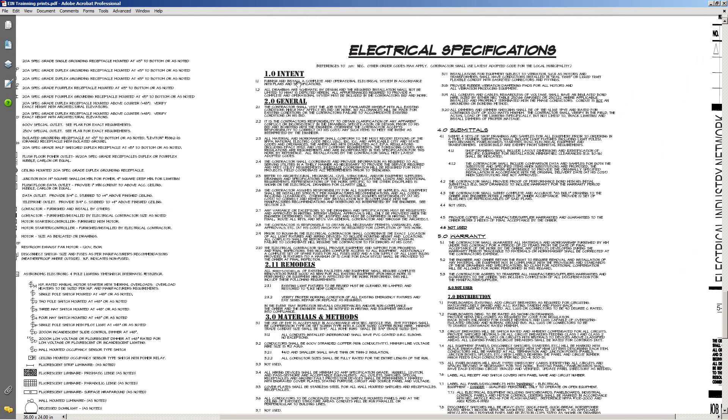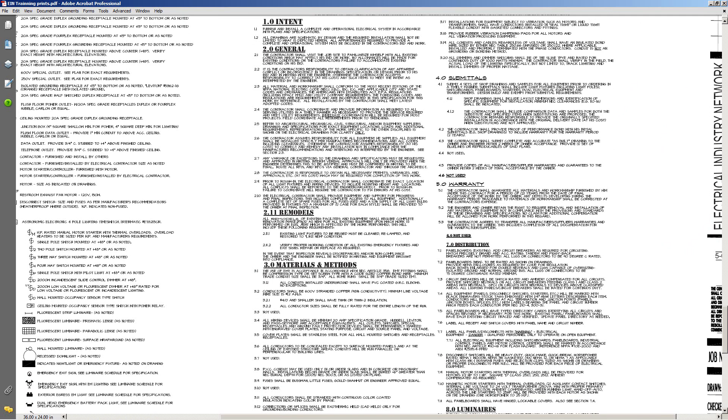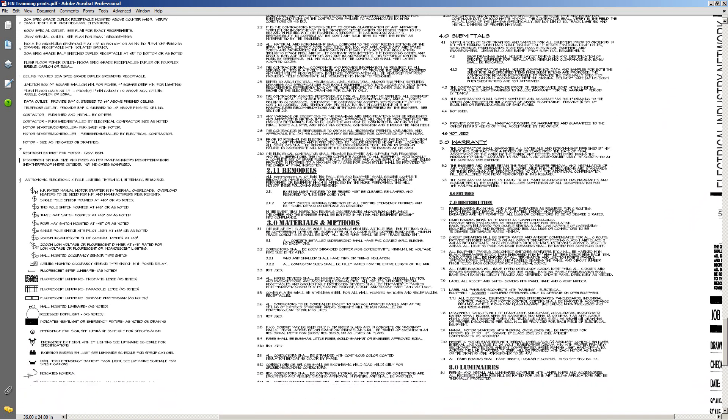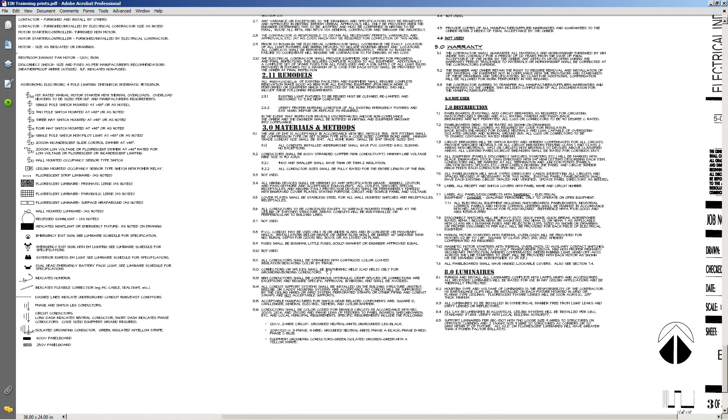In the specifications, we've got the intent. What's the purpose of our specifications? Well, basically it's to tell you what the architect, owner, electrical engineer, the people that pay the bills, what do they want. You've got your general information, remodels, materials and methods. In other words, don't buy anything that's not UL approved and install. There's just different information in here.